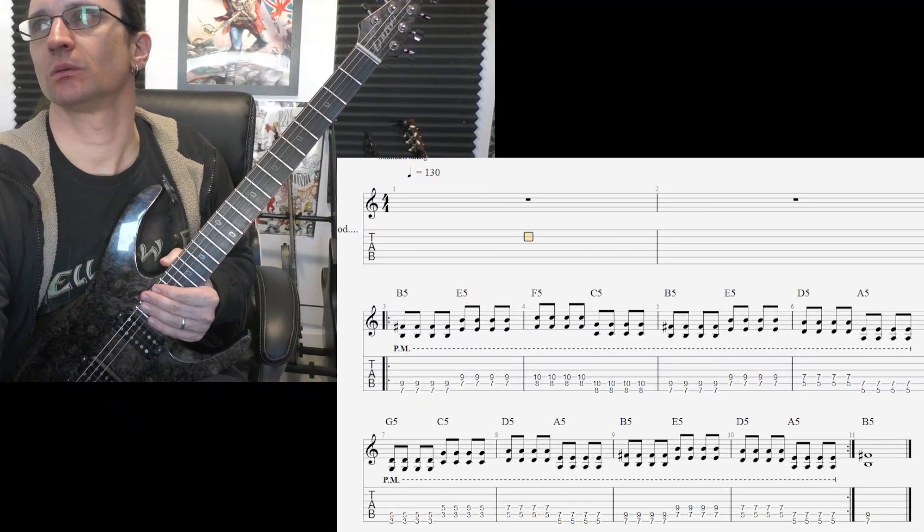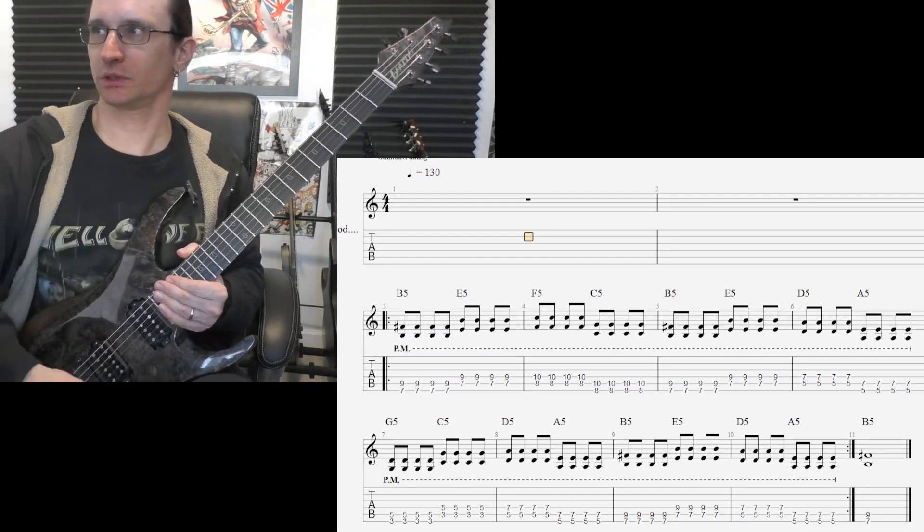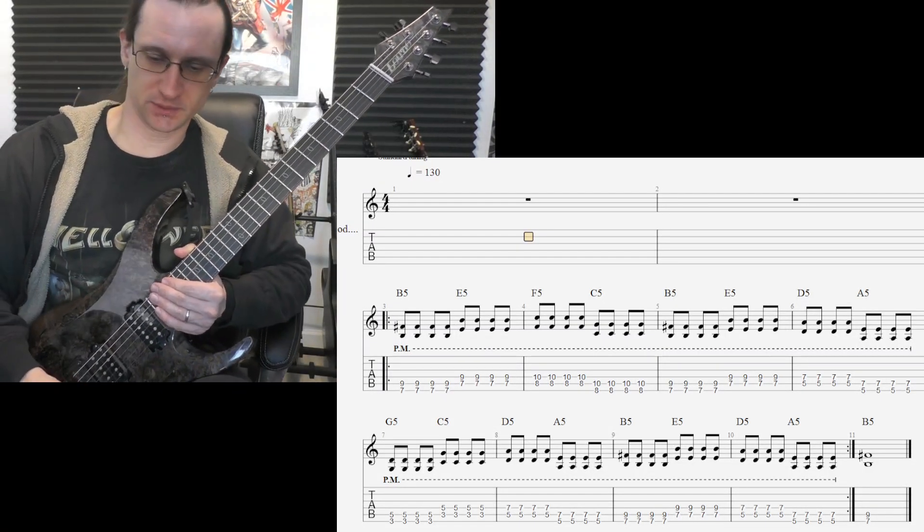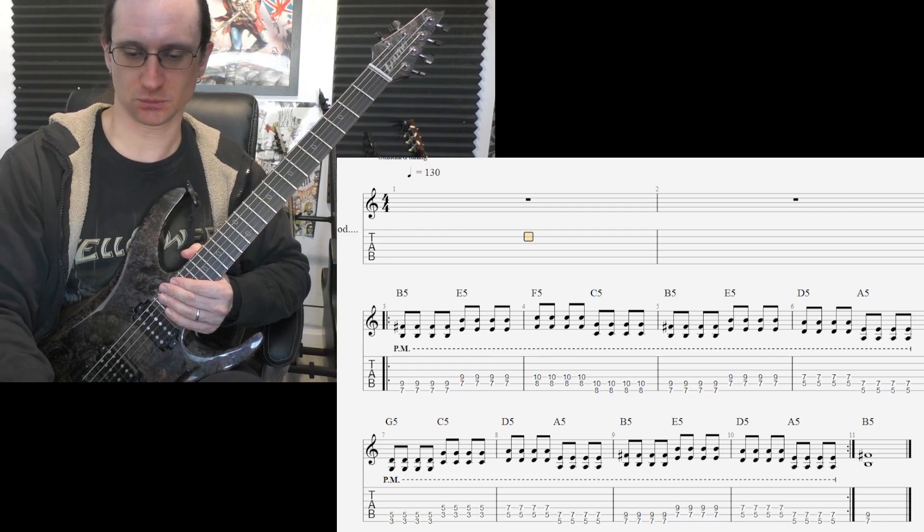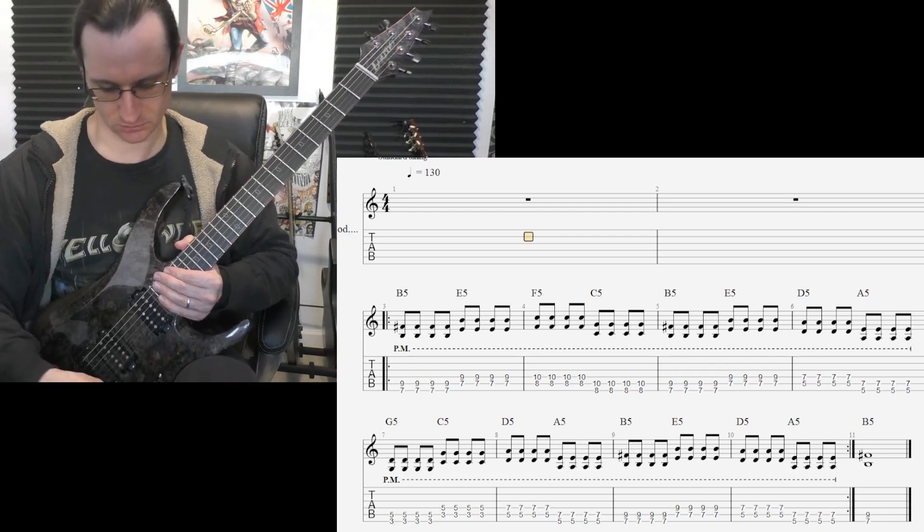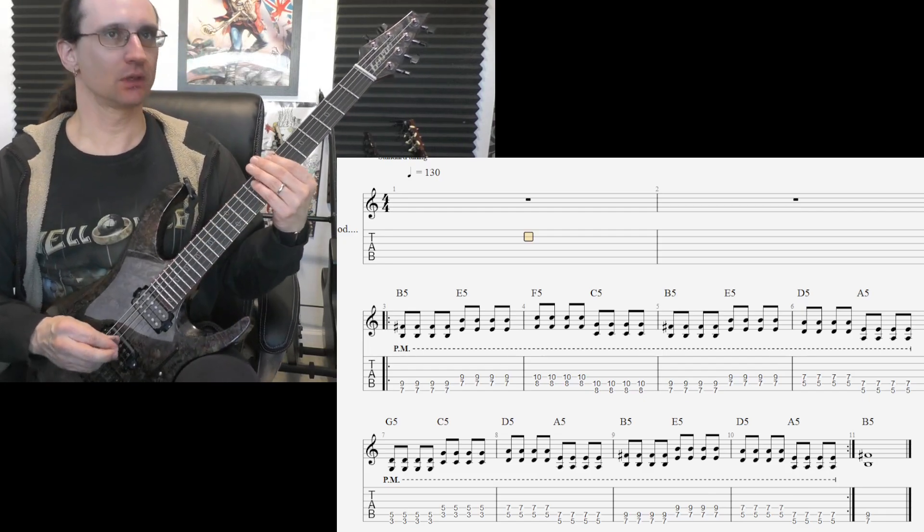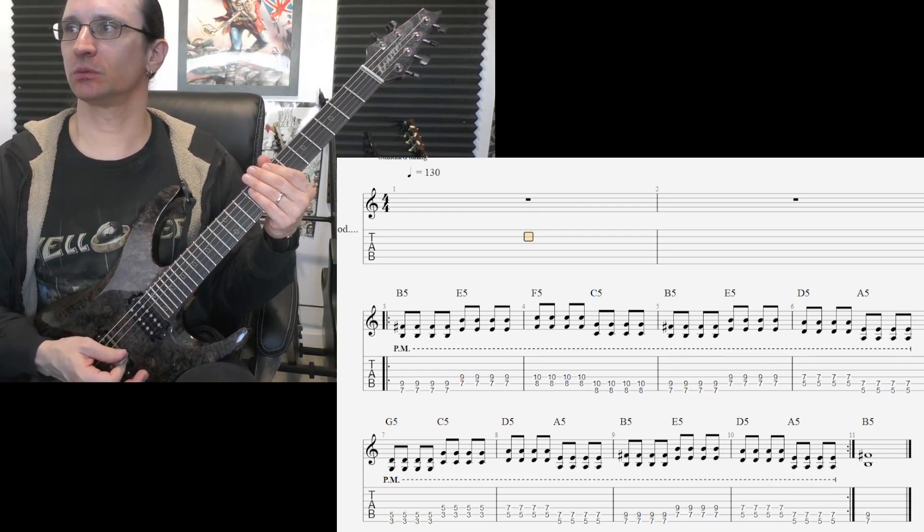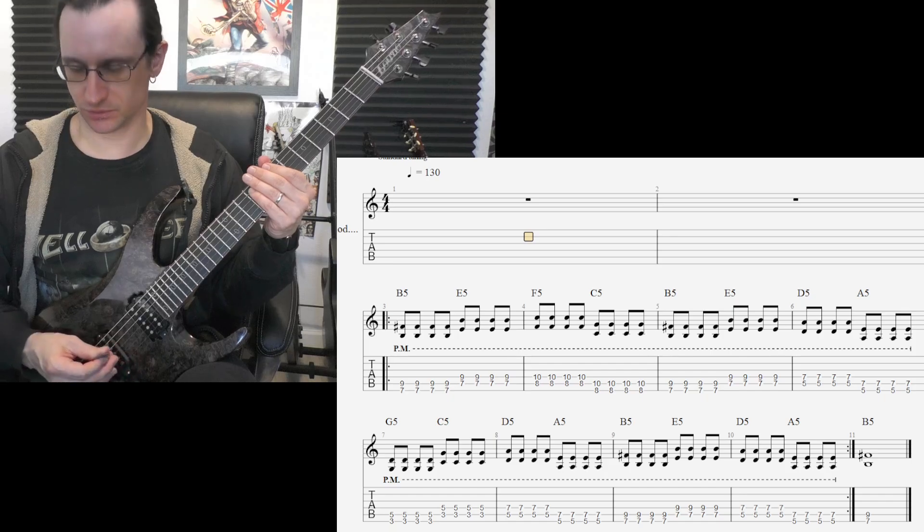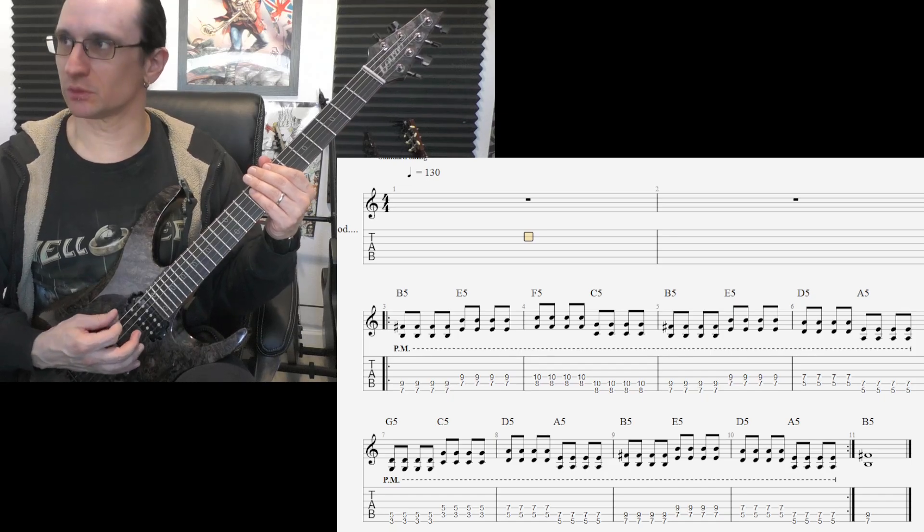All right, number one, goal speed of 130. Here we go. One, two, one, two, three, four.